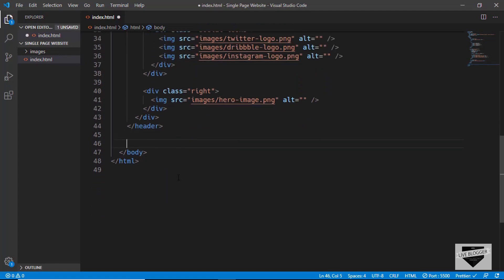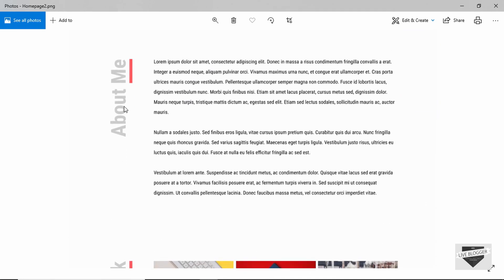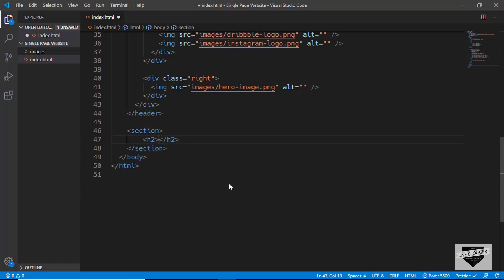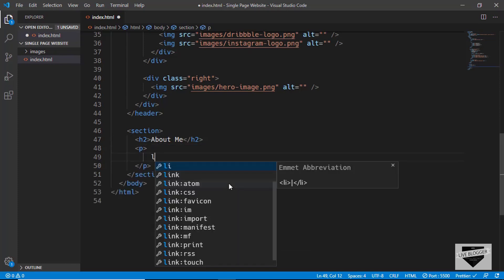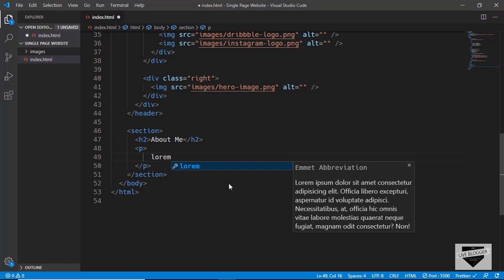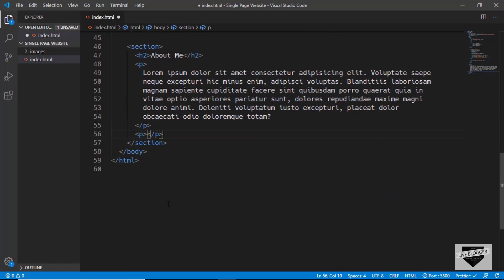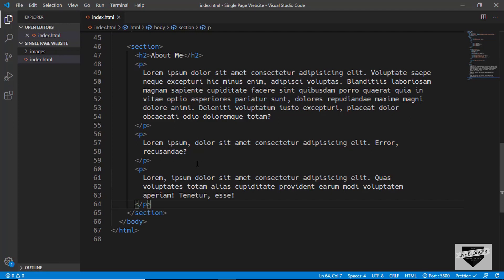Now let's move on to the first section, which is the About Me section. Here we have a heading and three paragraphs. We'll create a section tag with an H2 that says 'About Me', and then three paragraphs. In VS Code you can type lorem followed by the number of words you want — so I'll type lorem50 and press Tab to get placeholder text. I'll create two more paragraphs the same way. That's it with the About section.